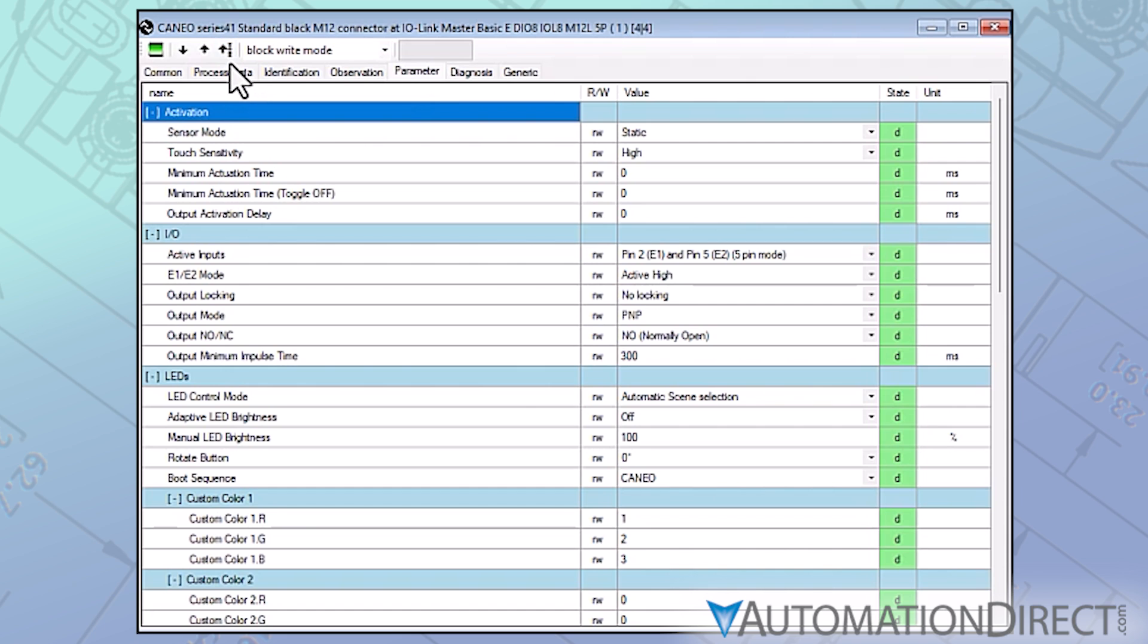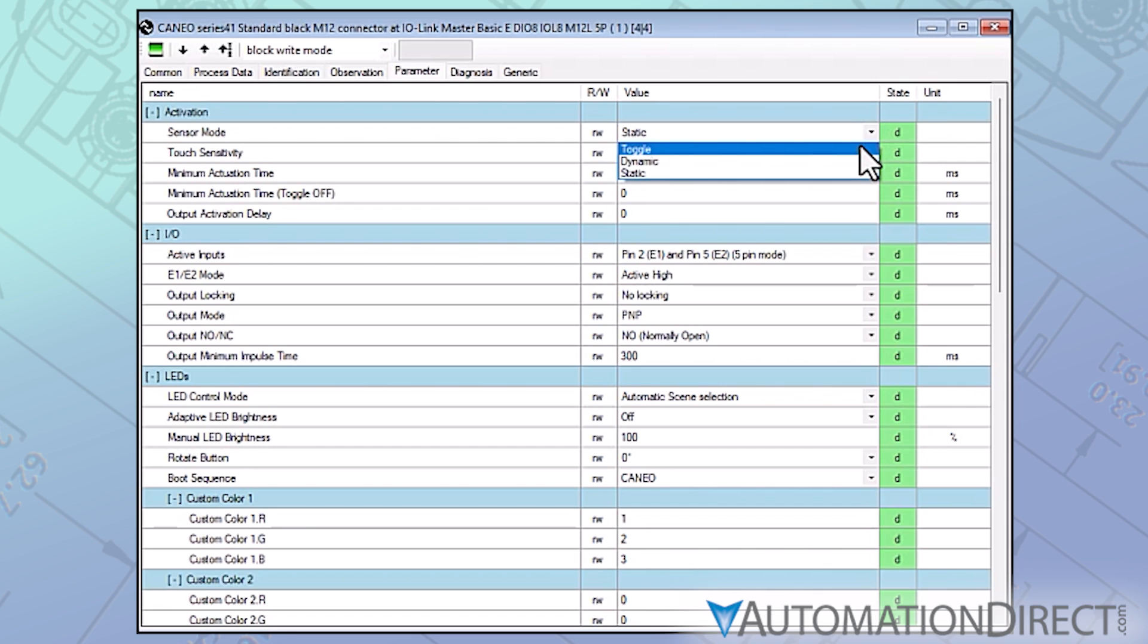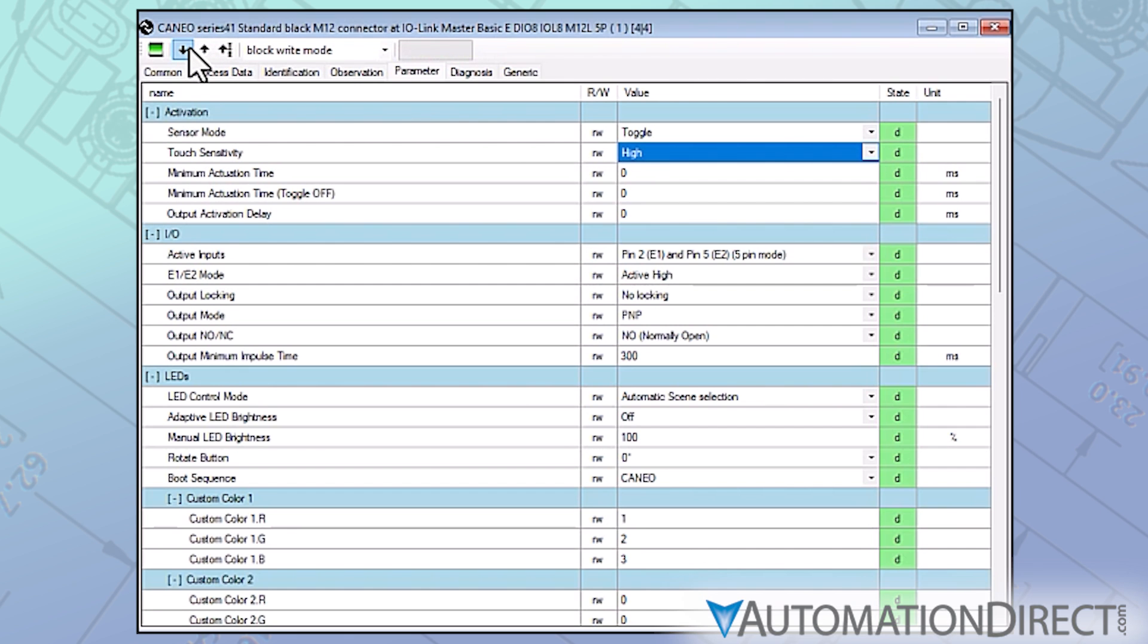Read-write variables marked as RW, such as those on the parameter tab here, can be downloaded to the device in a couple of different ways. In block-write mode, all changes made since the last download will be transferred at one time. Notice change parameters show a yellow C, indicating that they have not yet been written to the device. Once transferred, they turn green again.